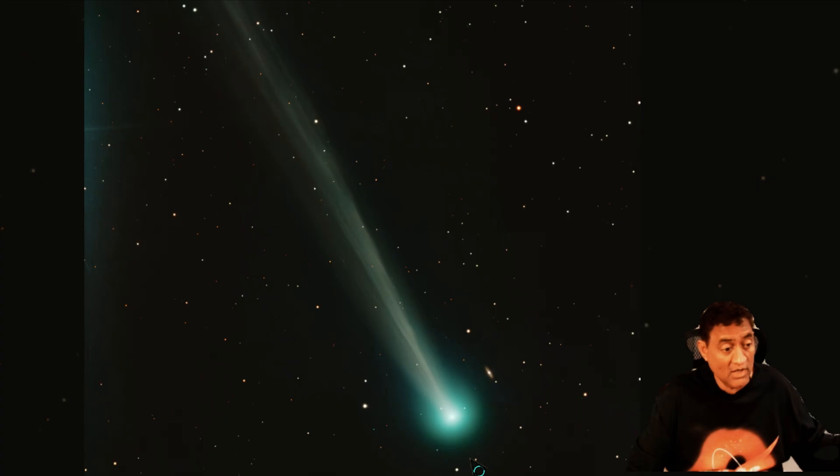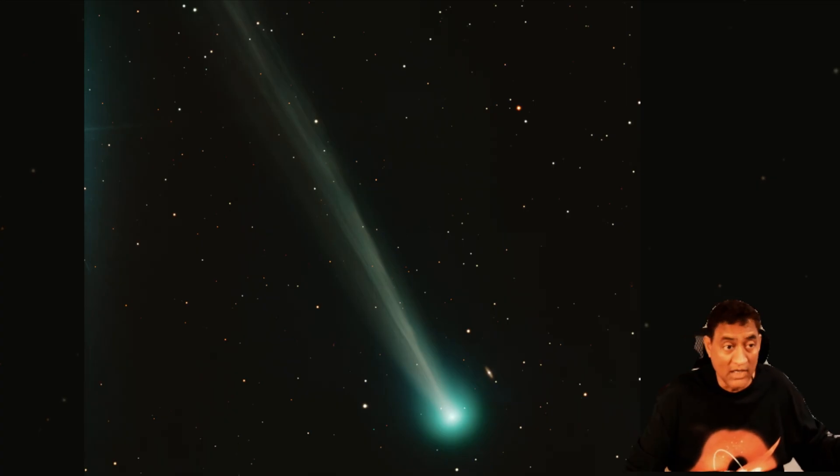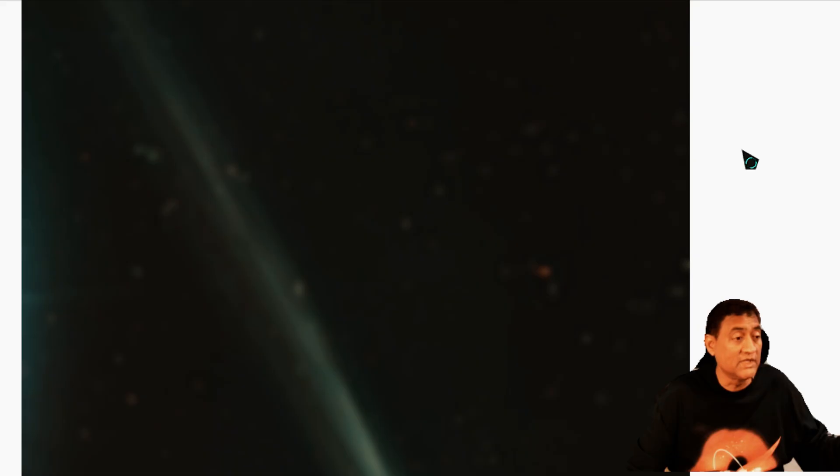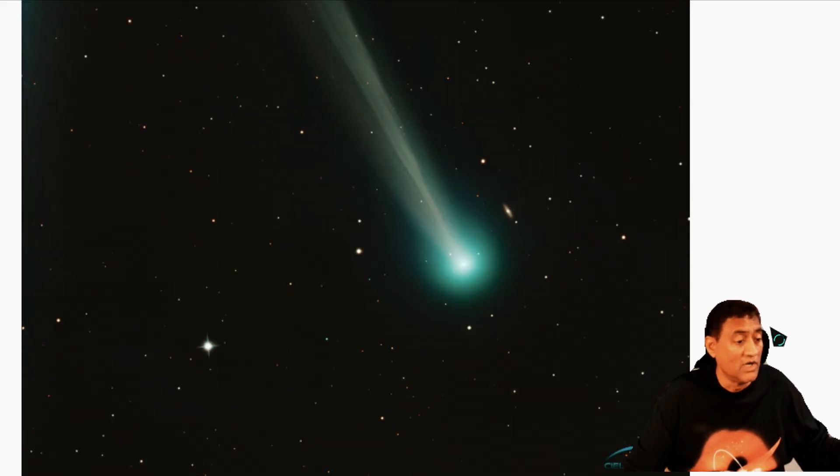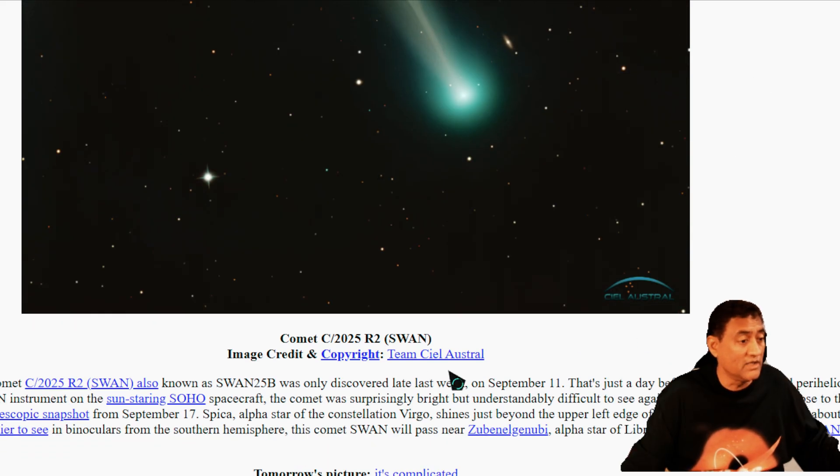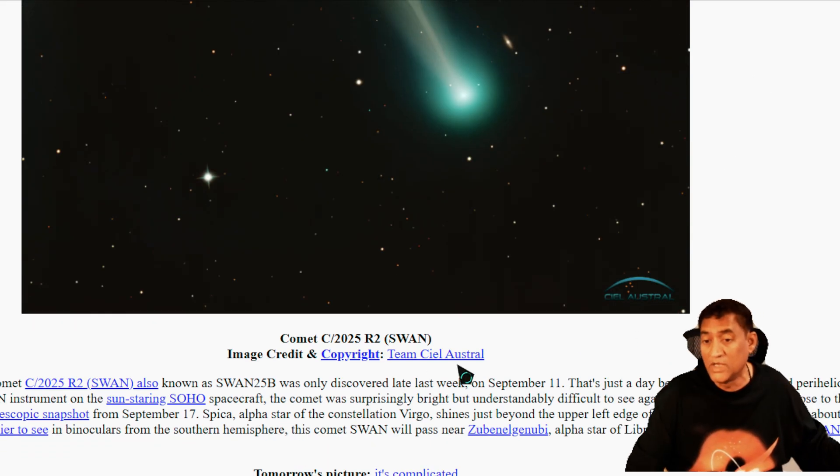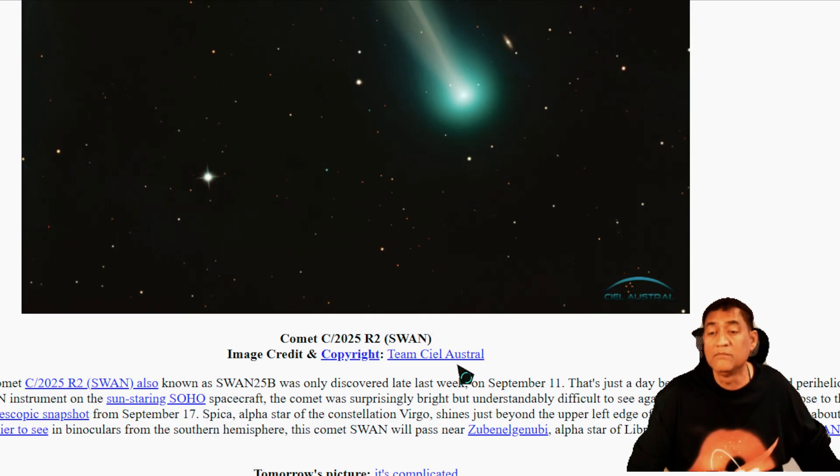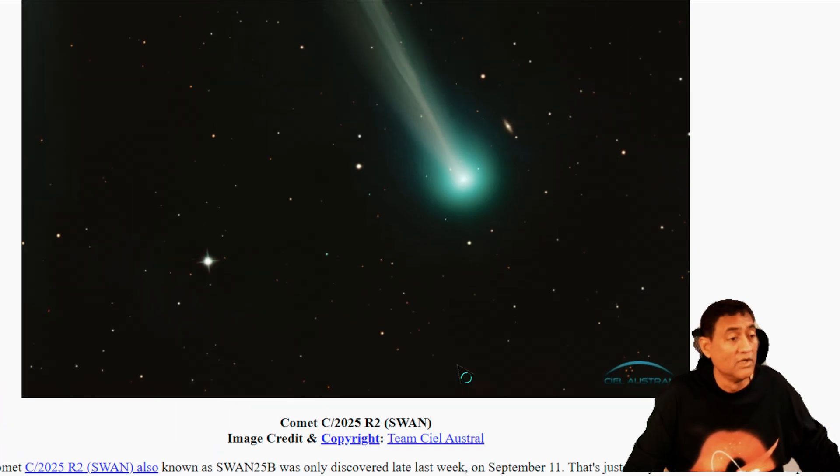So this is the comet C-2025 R2 Swan, the one I am talking about. It's a beautiful picture. I'll give full credit to the person who took it. It's available on the internet. Here is the name of the person who took the picture. It's a team actually that took this picture.